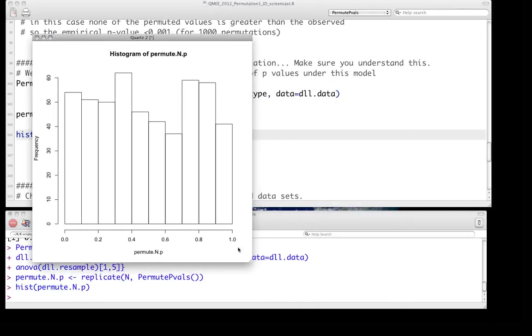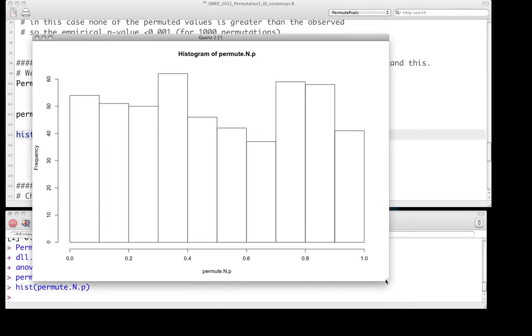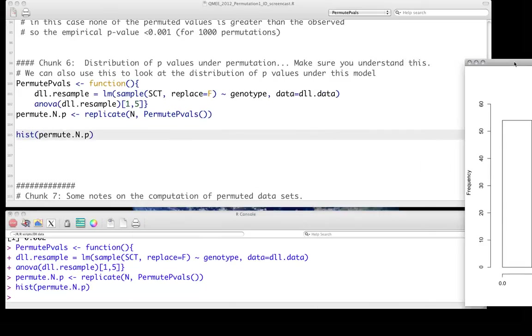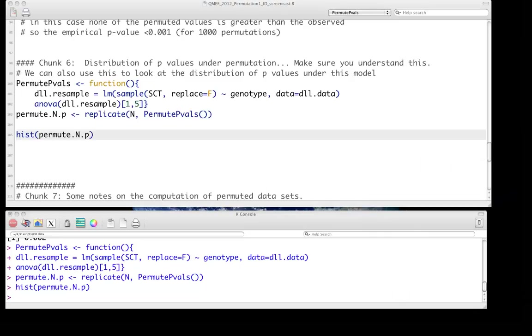And what you see is a distribution that's, we've only done 500, so it's not going to be exactly, but it's approximately uniform. That is, we have approximately the same probability of getting something between 0 and 0.1 as we do of 0.9 to 1. Approximately the same number of simulations will have a p-value in that region. Why is this? Well, it's important to think about what we're asking, right? If there is no effect, if there's no association between sex comb teeth and genotype, then our p-values are essentially random. So we should essentially get a uniform distribution of those p-values under this model.